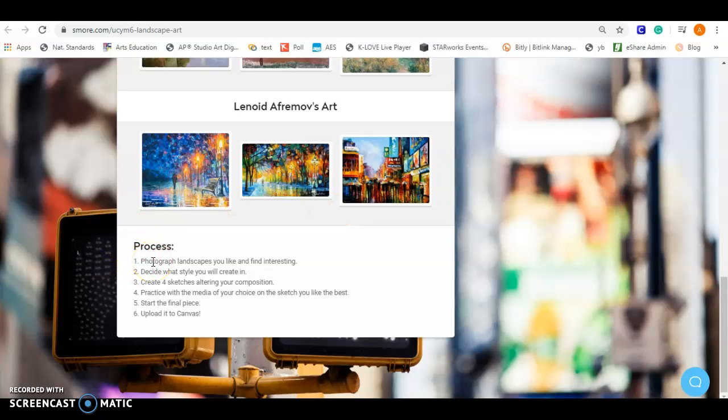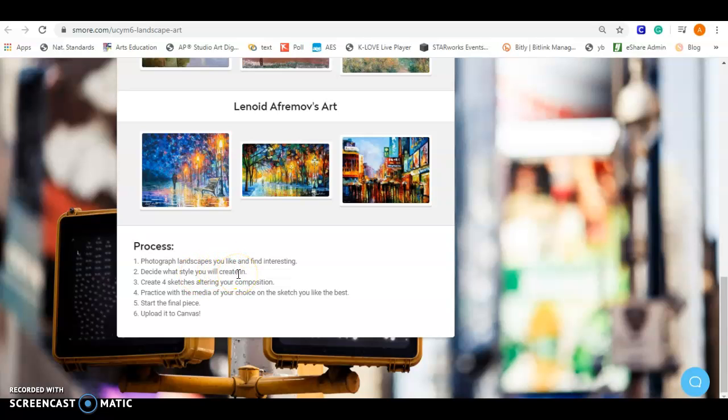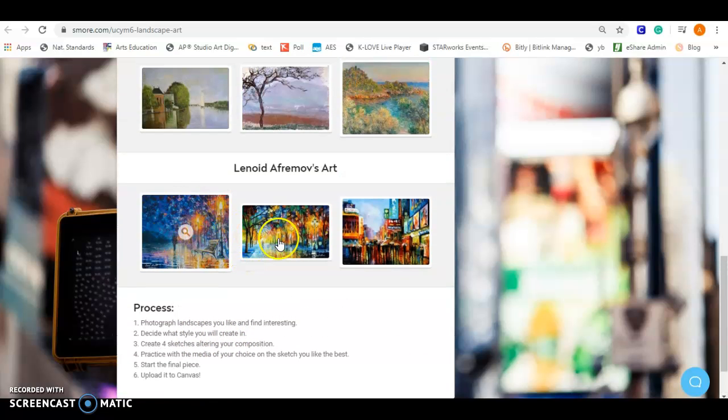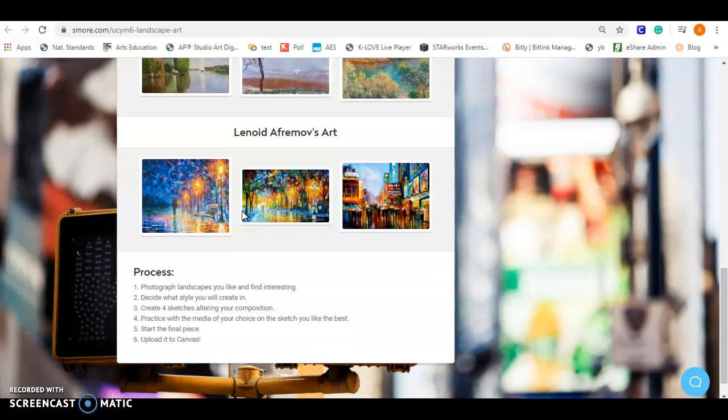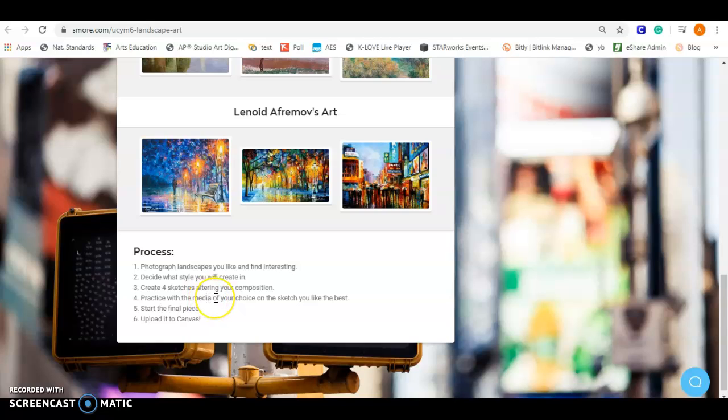The process will be to photograph the landscapes that you like or you find interesting. Right now we're trying to stay home, but if you're able to go to your relatives house that you've been seeing or something, that would be fine too. You don't have to take photographs if you don't want to. You can just sit outside and draw it. That would be fine too. Two, decide what style you would create in. Think about if you're going to be painting. Do you want to be more realistic? Create your four sketches, altering your composition. What I would do is sit outside with your sketchbook, divide it into four sections and actually take yourself and move yourself into four different positions. Let's say I was going to paint my porch. I would go and sit maybe in my driveway and I would do four different angles from the porch. Then I would decide which one I like the best, practice with the media, and then start my final piece. Think about interesting viewpoints and the rule of thirds when you're looking at it.